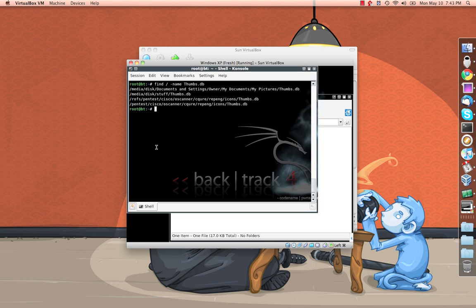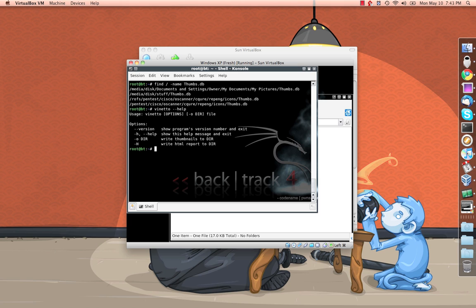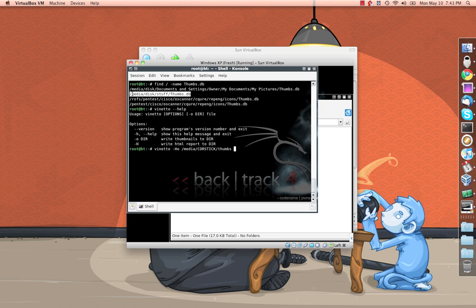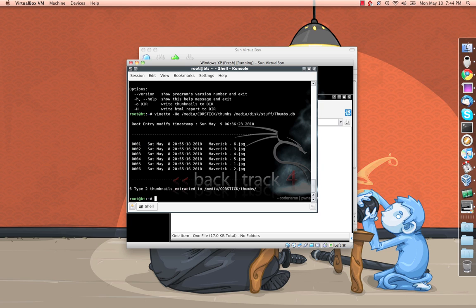So we're going to do that now. I'm going to go ahead and run the Veneto help file just so we can see the options again. And like I mentioned earlier, we're going to be using the dash capital H and the dash lowercase O. It's just going to write out our thumbnails and an HTML report for us. So just Veneto dash H O and then where we want this stored is on the USB stick, the thumbs file. And then the file we're actually going after, I'm going to go ahead and copy and paste this to avoid any typos. Save some typing and we'll run it.